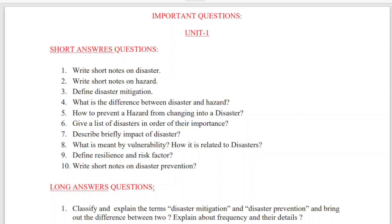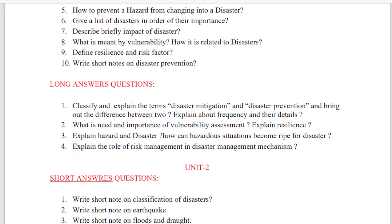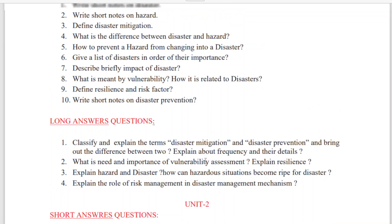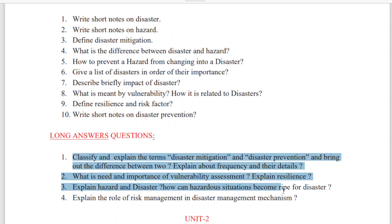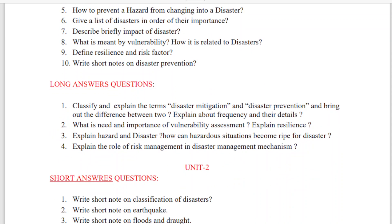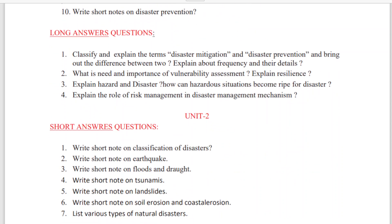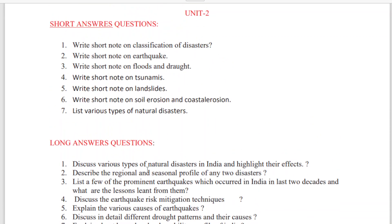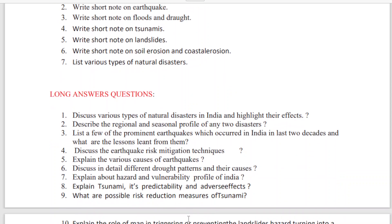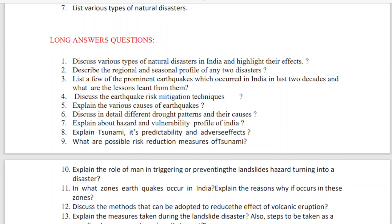We have short answer questions and long answer questions for Unit 1 and Unit 2. All these are prepared based on external question papers — these are all repeated questions. For Unit 2, I have given seven short answer questions, and for long answer questions I have prepared around 13 questions. Try to prepare all these questions.